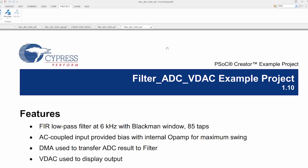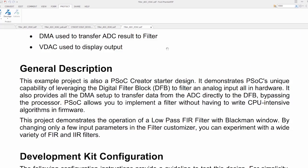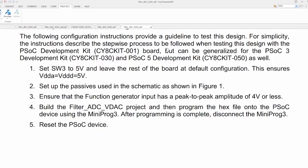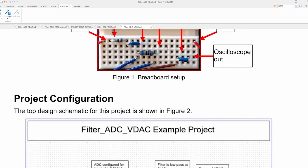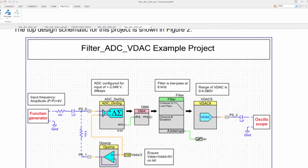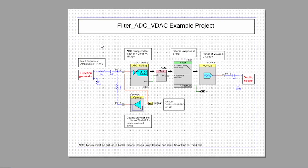When the project opens you get a PDF that gives you a data sheet of how this project works. We can scroll through this PDF to figure out how we can use this project. But for now we're just going to go straight to the project and start modifying it. Here's our project schematic. This shows you what's going on.